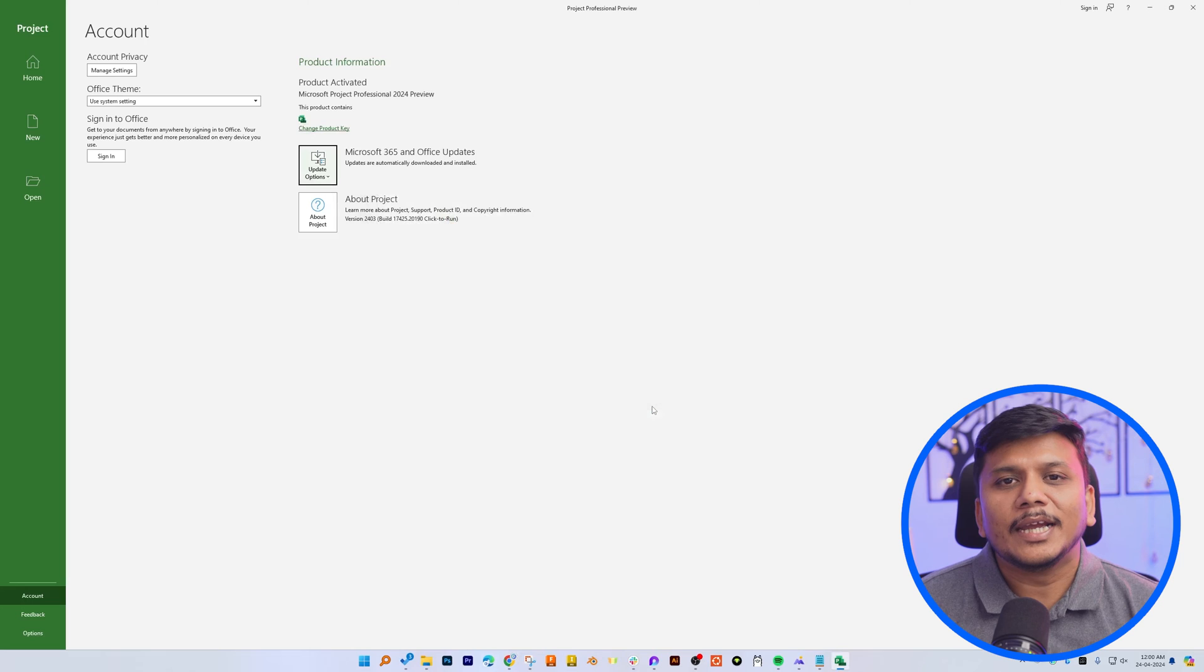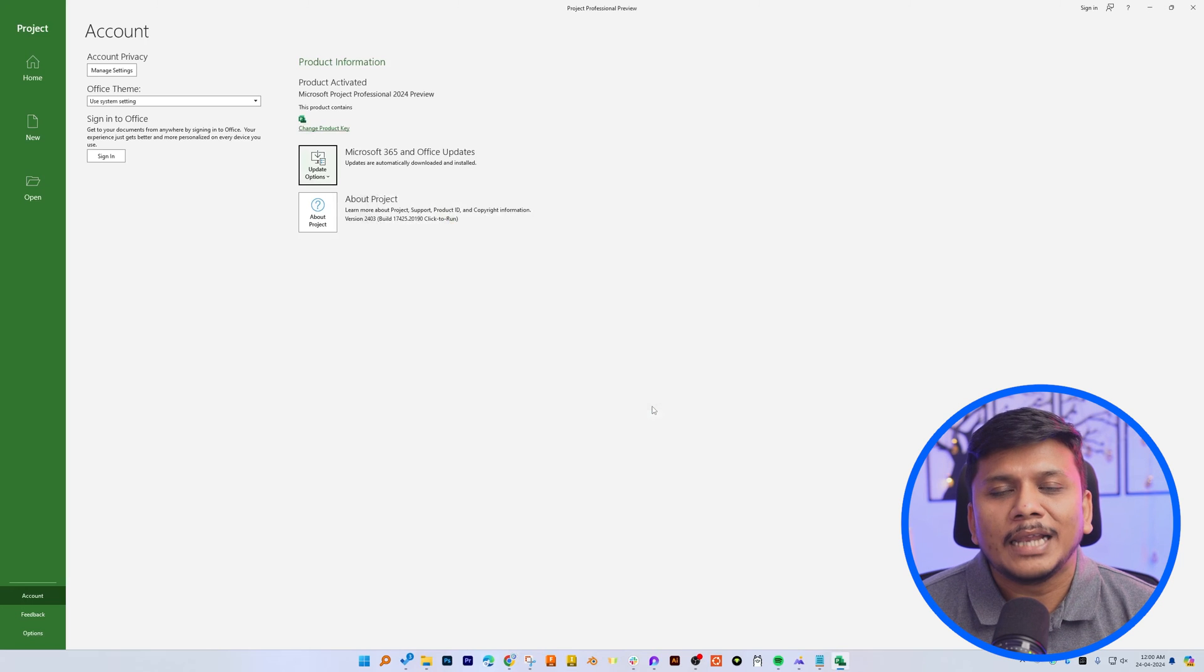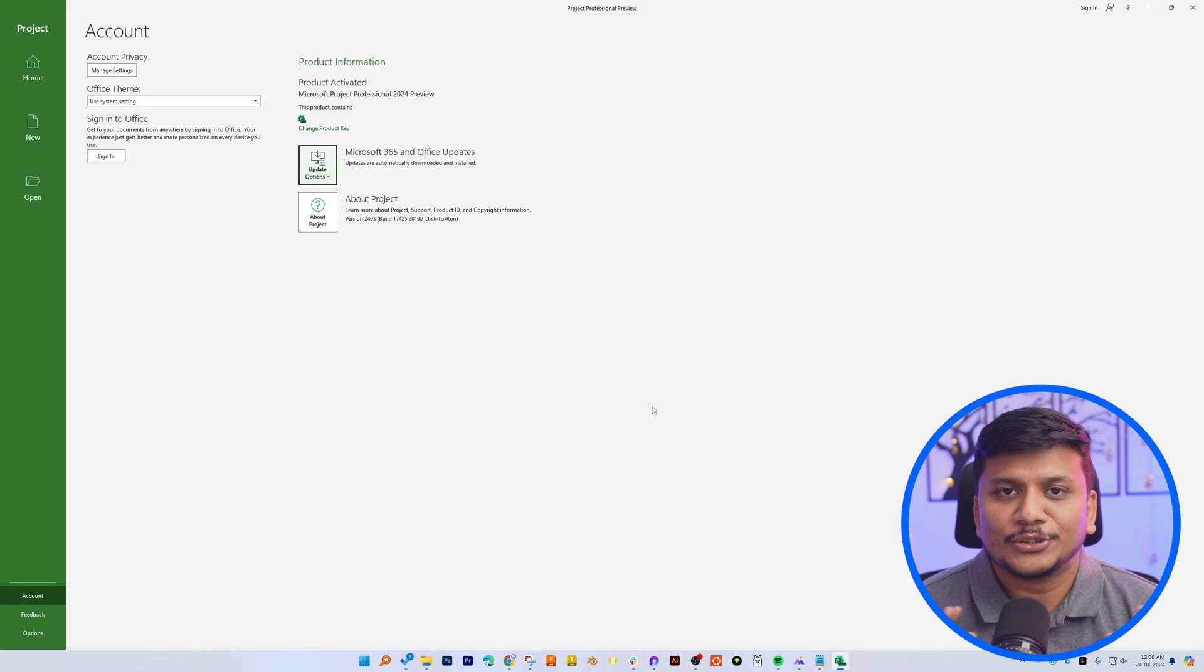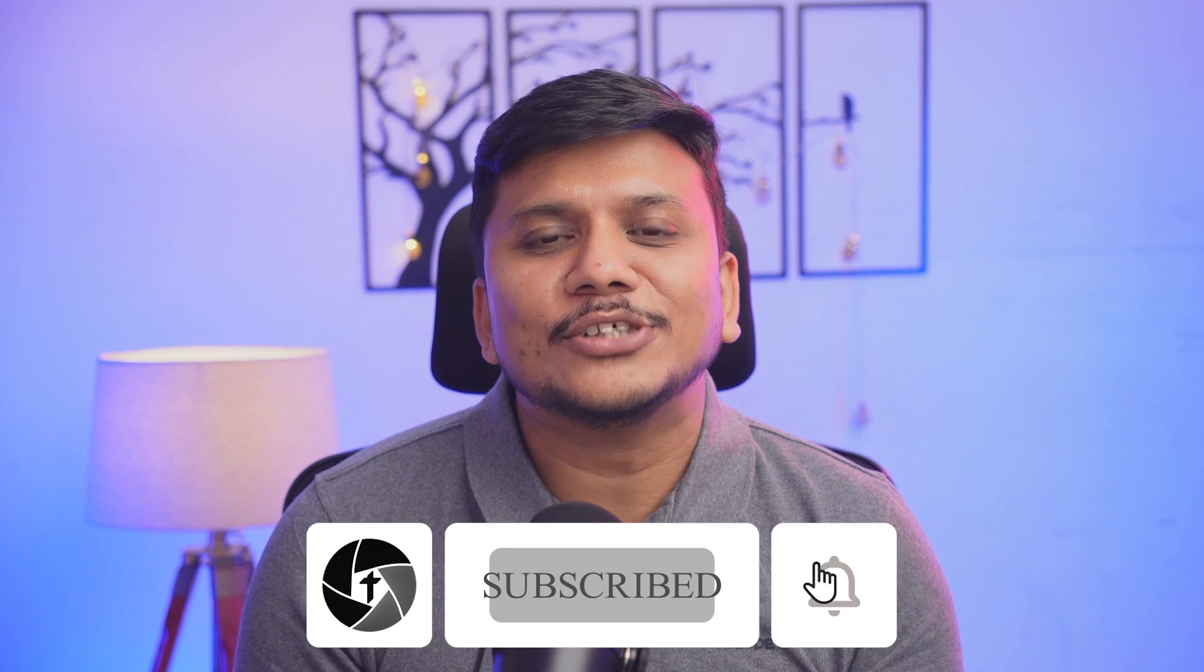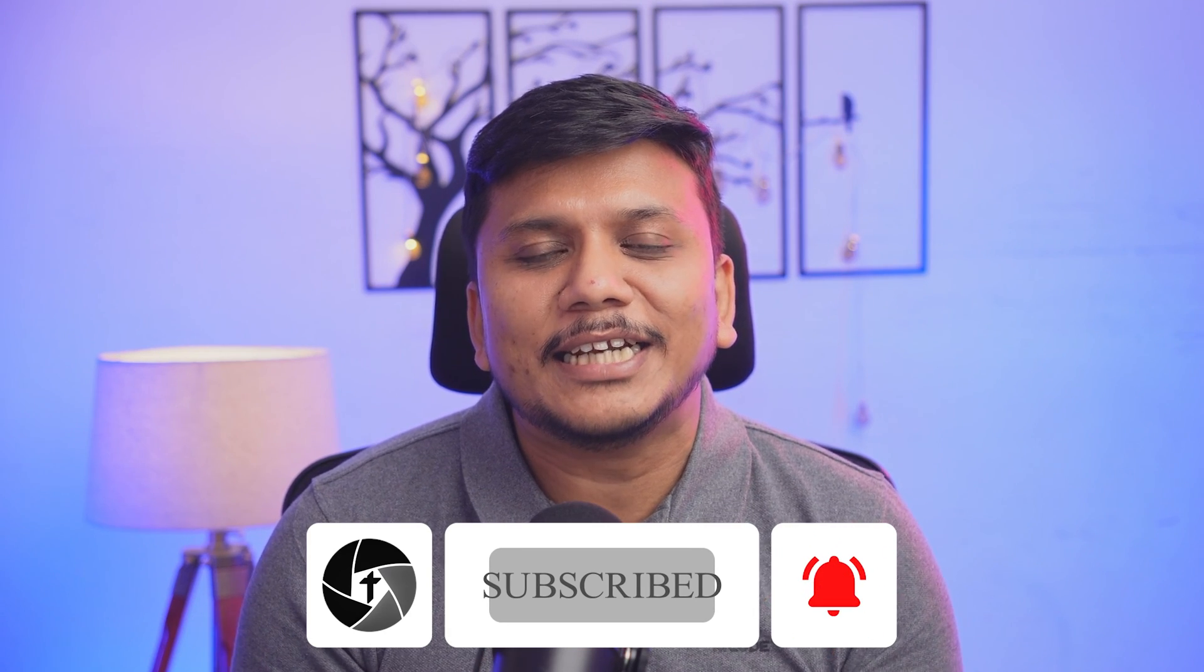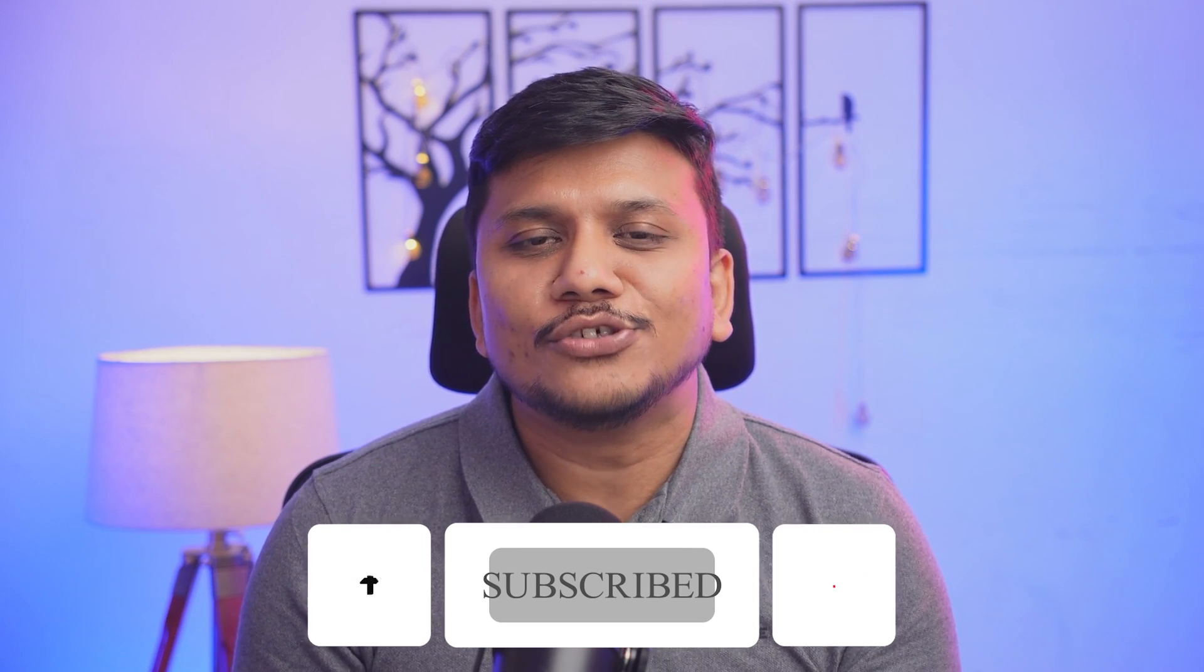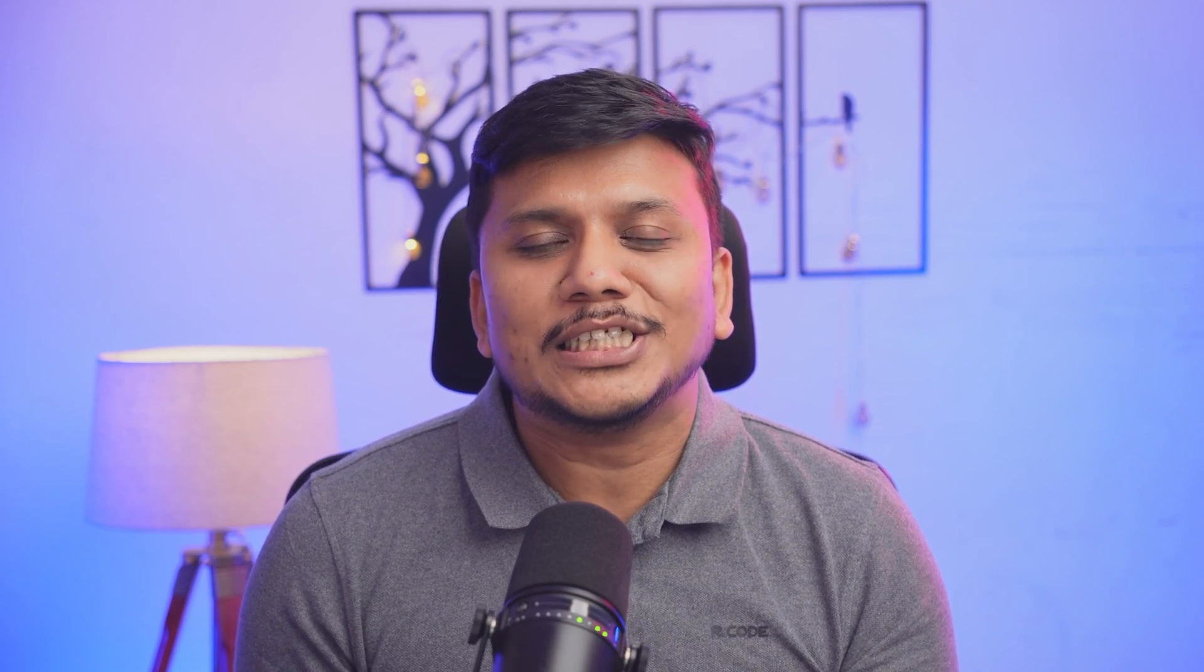And in this way, guys, we will be able to activate our Microsoft project. And the last thing here I would like to say is read the terms and conditions before you use it for commercial purpose. I hope guys you find this video helpful and informational. If you do, then like and subscribe to Technoholic to see more such content. And I will catch you soon with one such another video. Till then you take care and bye-bye.